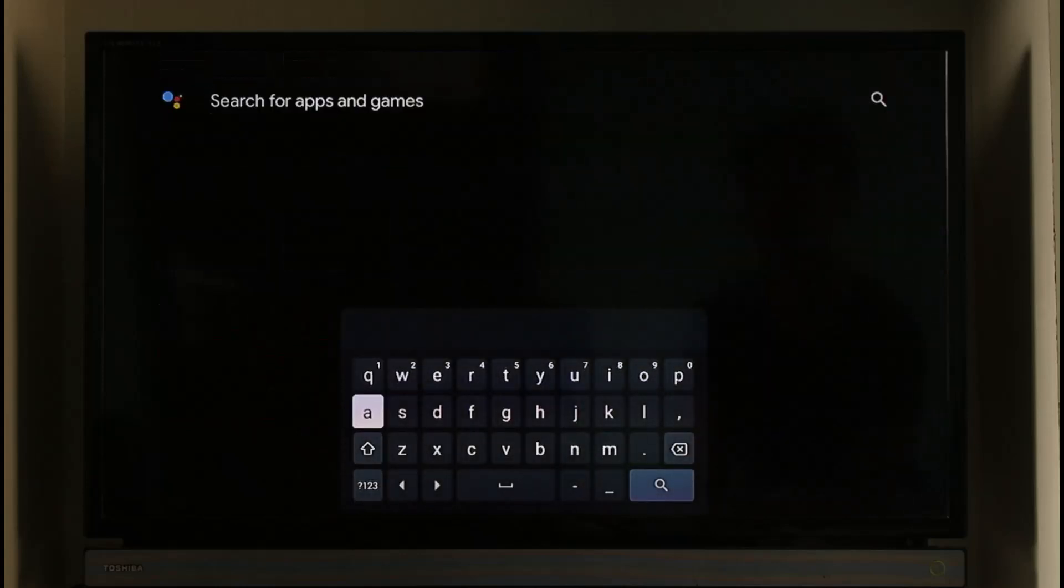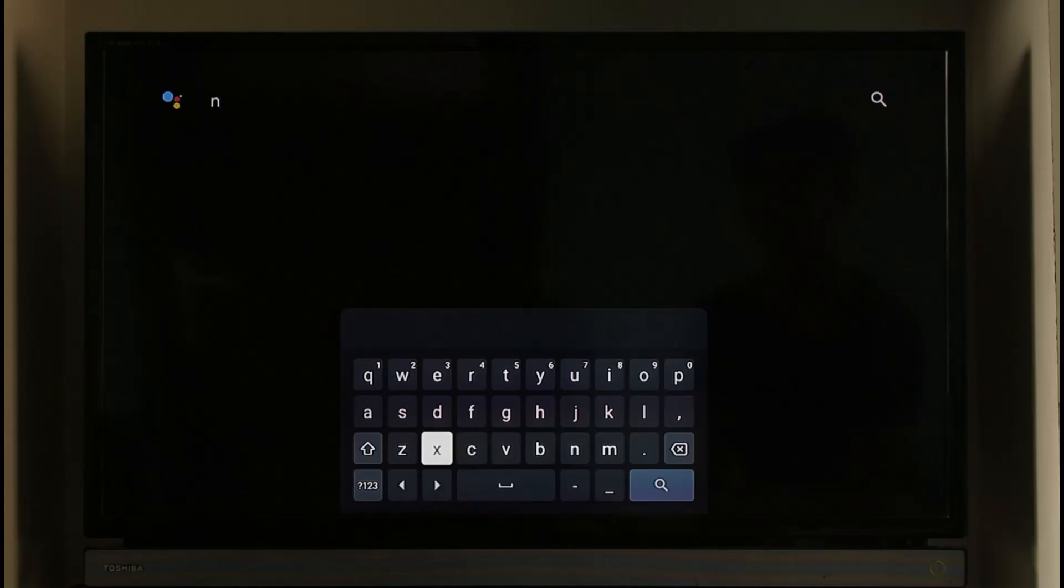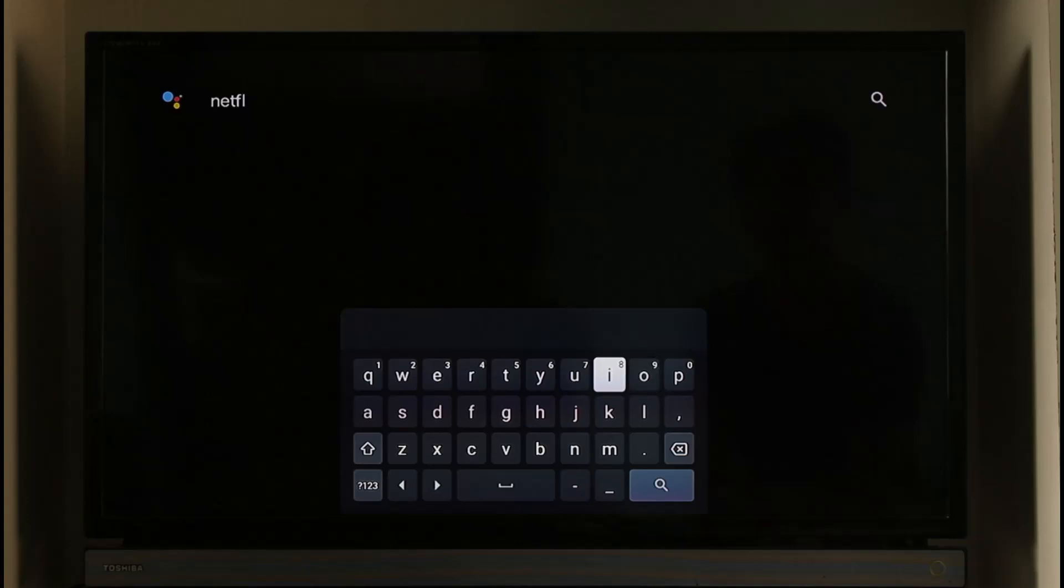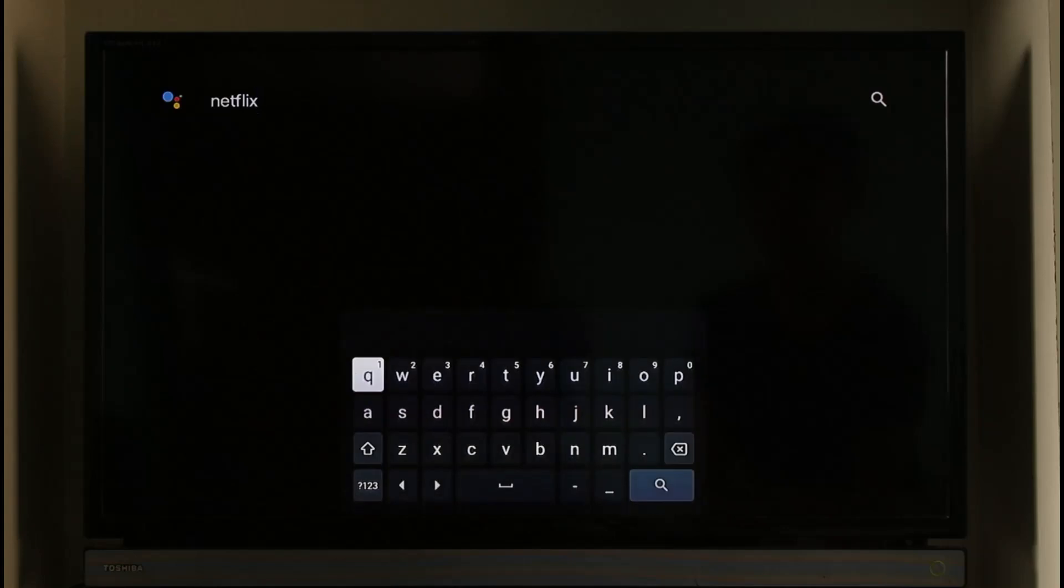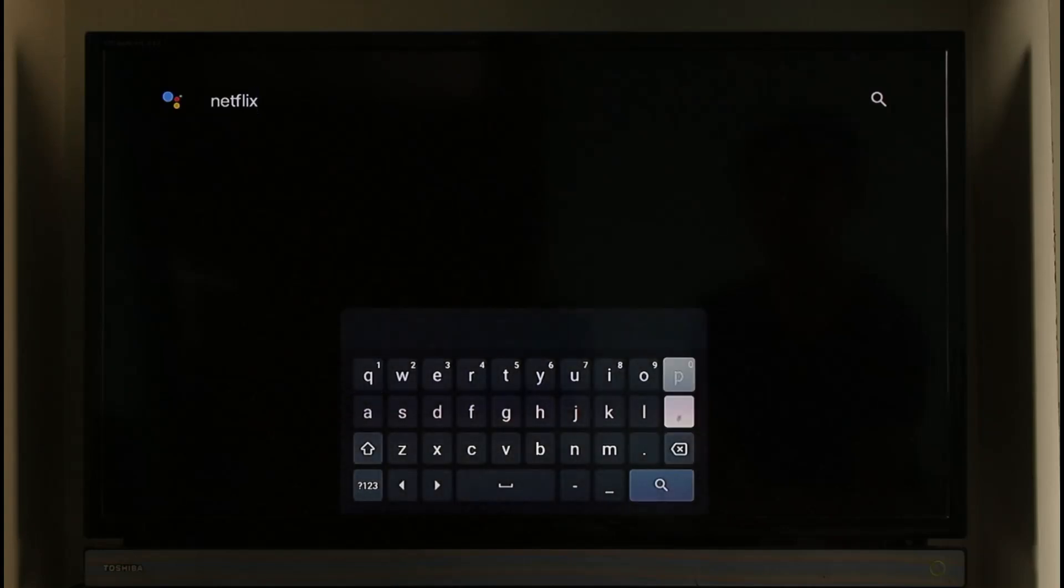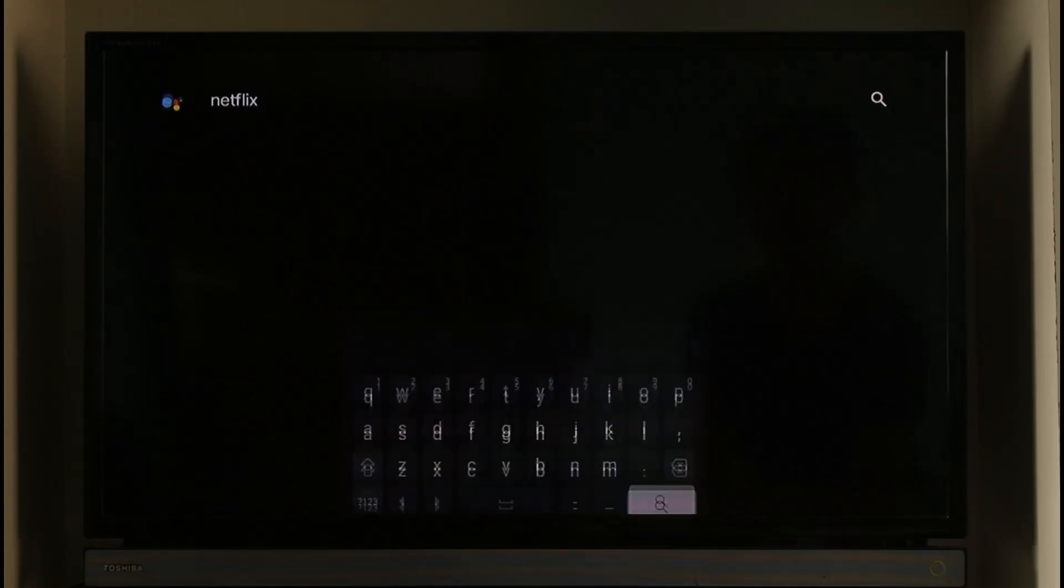Over here you can just search for Netflix. Once you search for Netflix, you should be able to check if the app has an update or even just try to reinstall the application. Once you do that, you should be able to update it to the latest version.